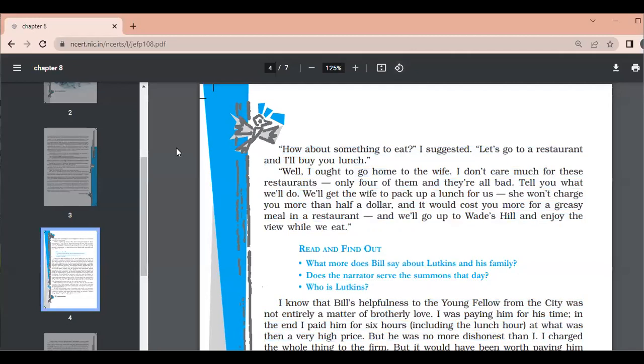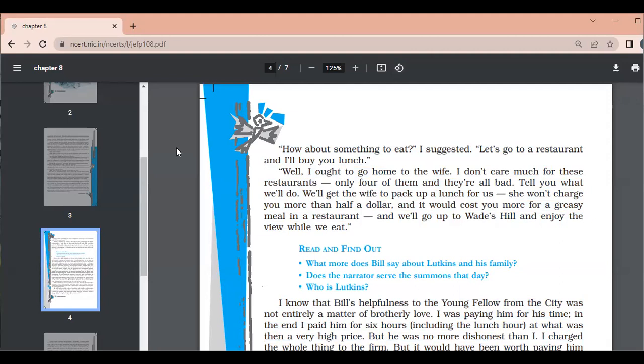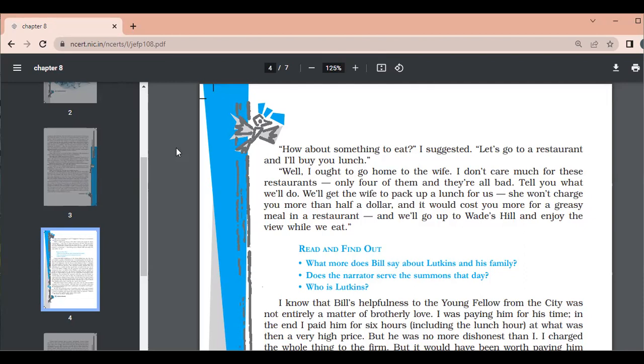For us, she won't charge you more than half a dollar. And it would cost you more for a greasy meal in a restaurant. And we'll go up to Wade's Hill and enjoy the view while we eat. So, he suggests that rather than eating in a greasy restaurant, we will get that lunch. Even you have to pay very less for this. And then after getting a meal from my family, then we will watch the view from the Wade's Hill. I know that Bill's helpfulness to the young fellow from the city was not entirely a matter of brotherly love. I was paying him for his time.